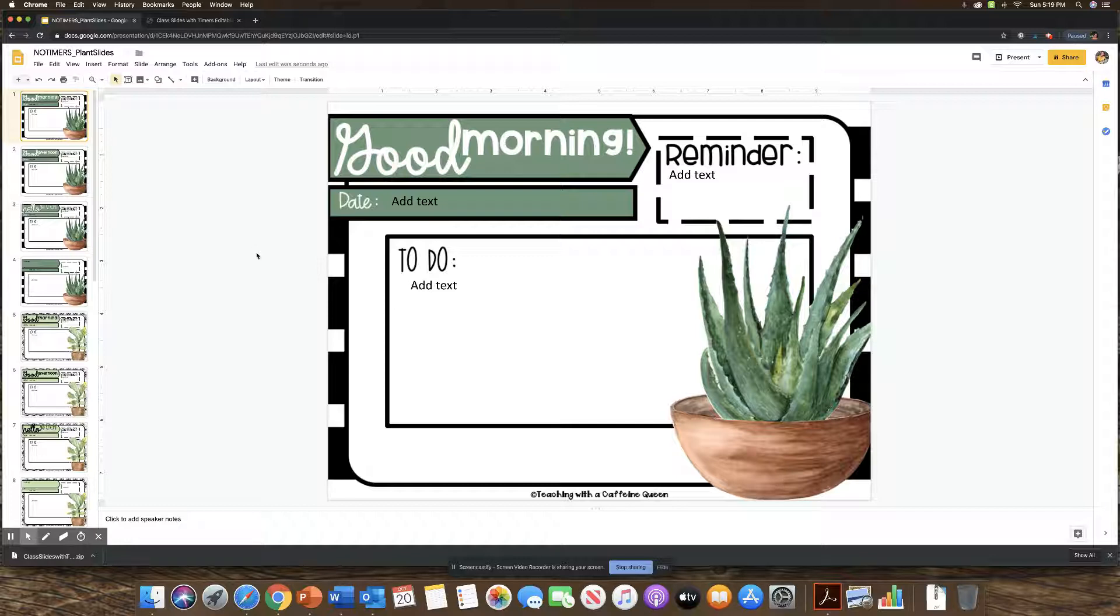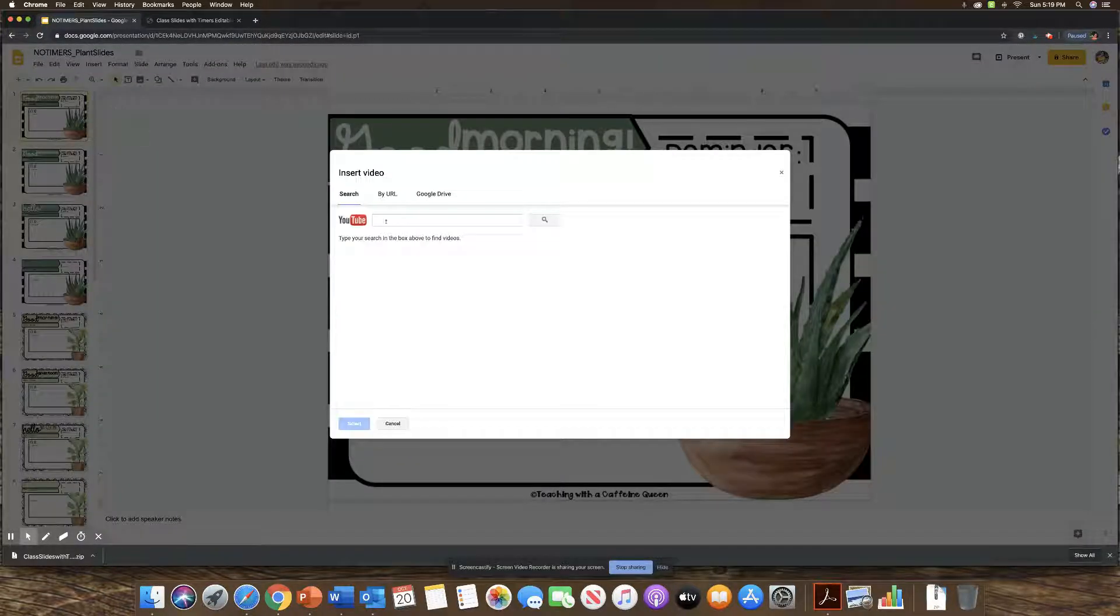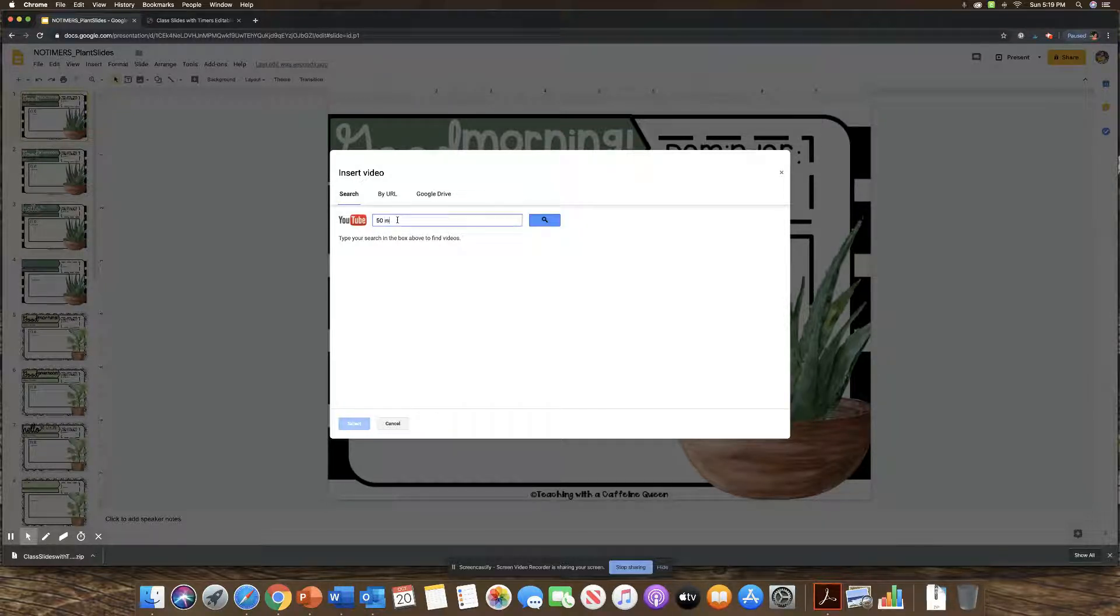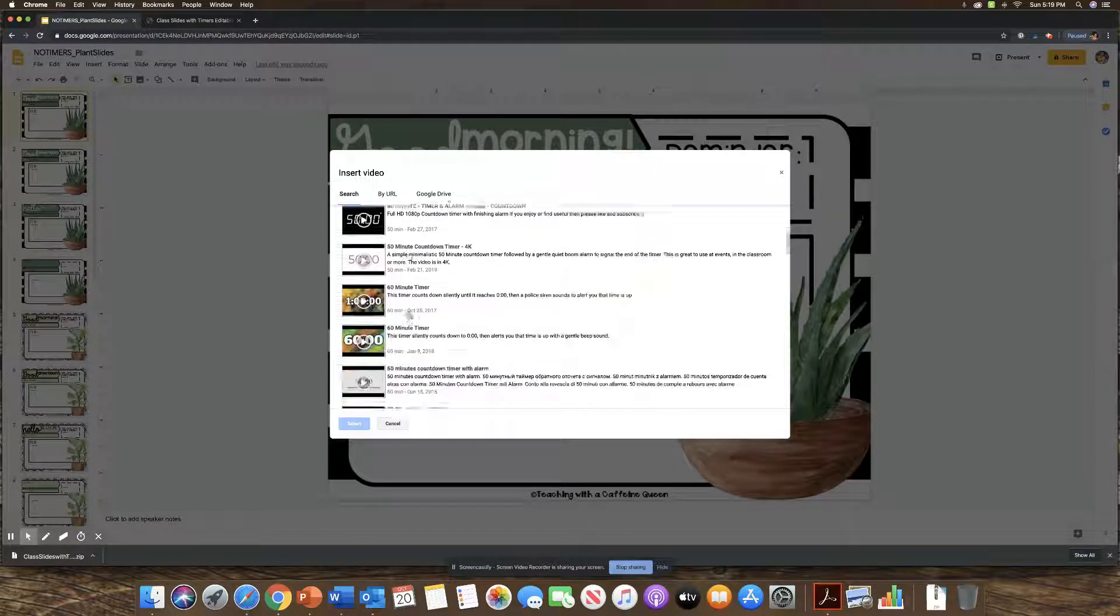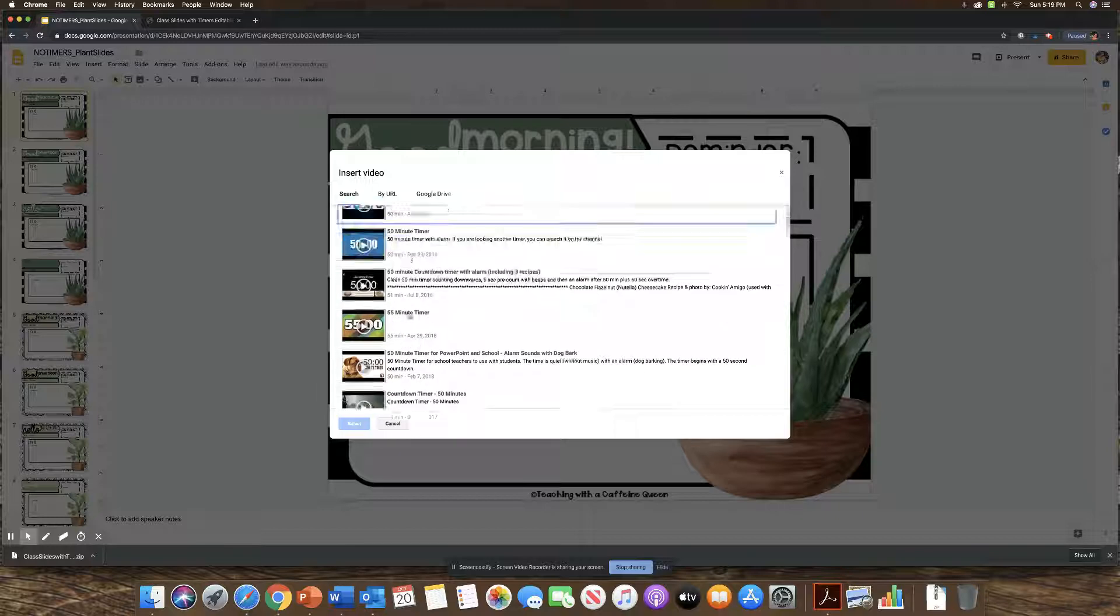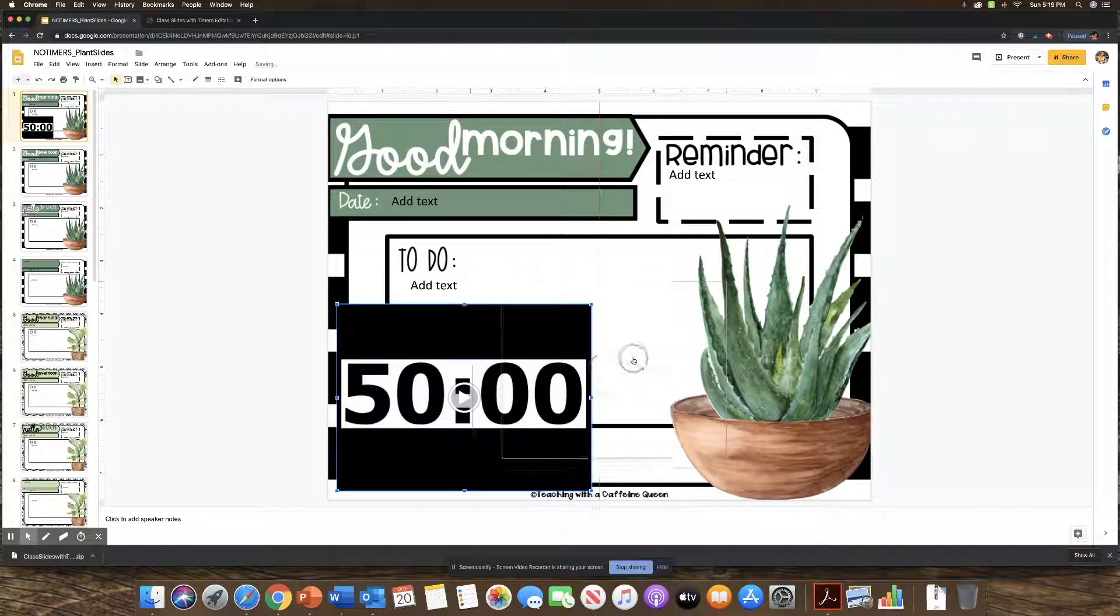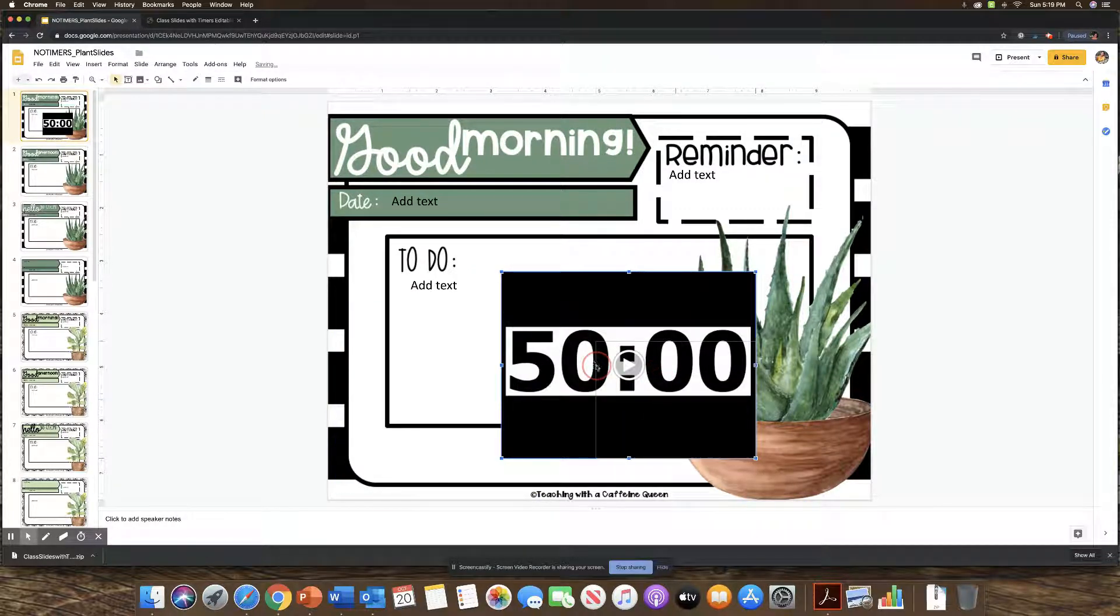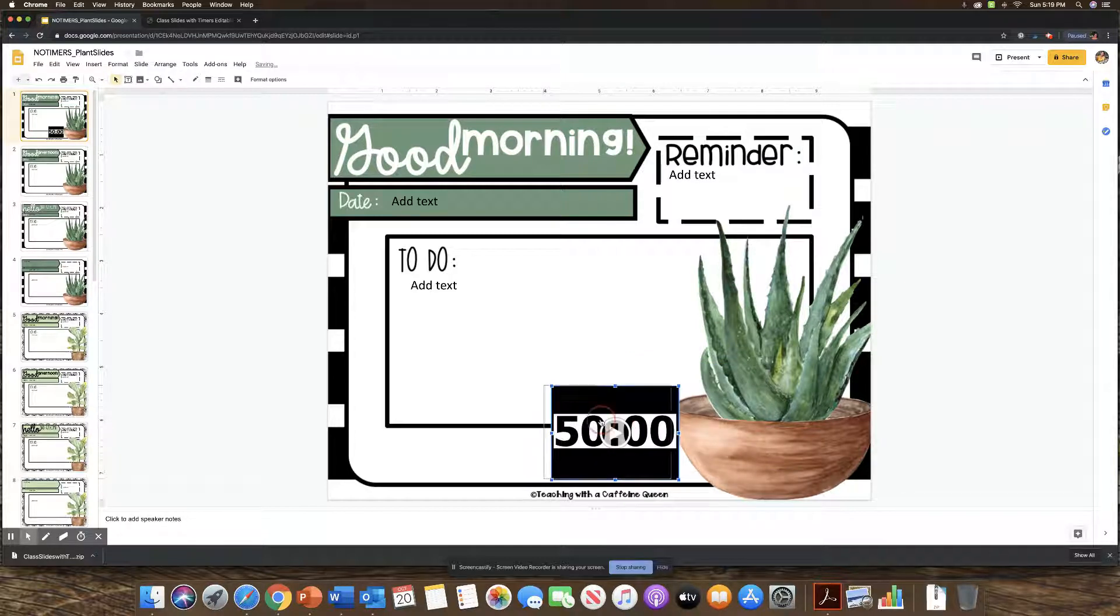Okay, so now how to add the timers. I am going to go to insert and then video. And then in here, you can type however long you want. So let's just say I want 50 minutes. I'm just going to put 50 min timer and search. So you can pick from any of these. Some might have buzzers, some might not. But pick whatever one's going to suit your classroom. So I'm just going to select this one. And then it will insert it. And then I can adjust it here to fit whatever size I'm wanting. And I can move it to where I would like.